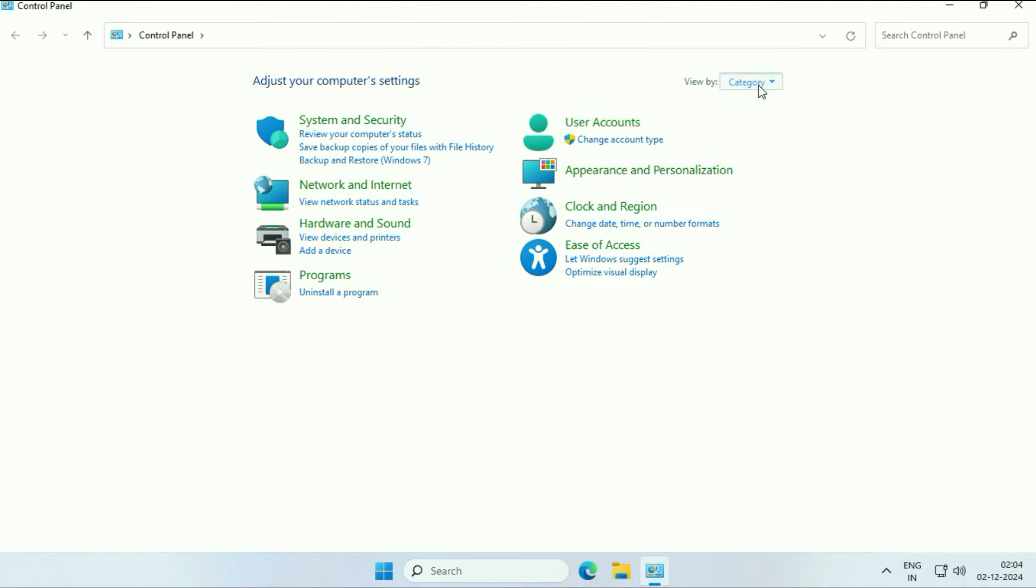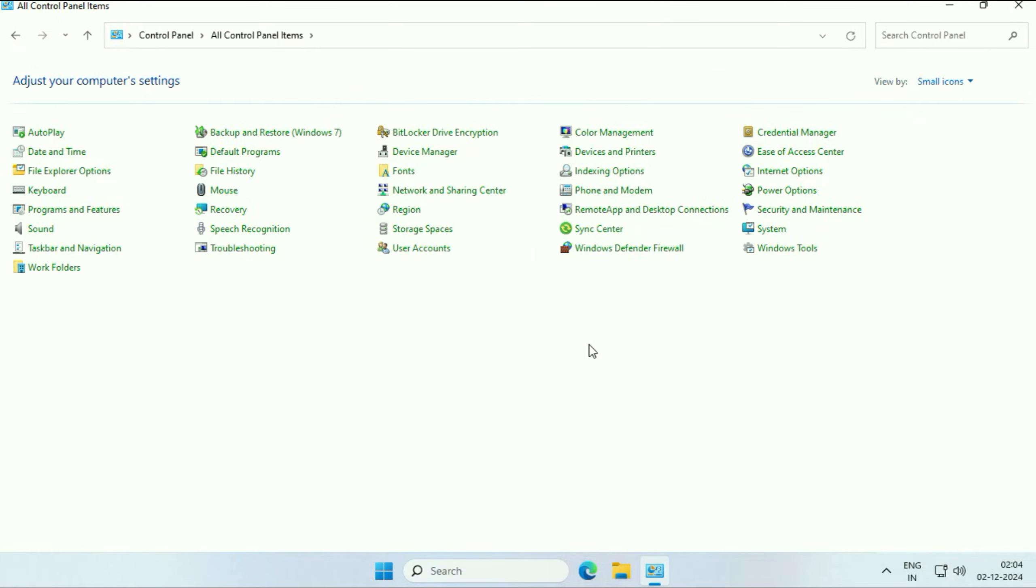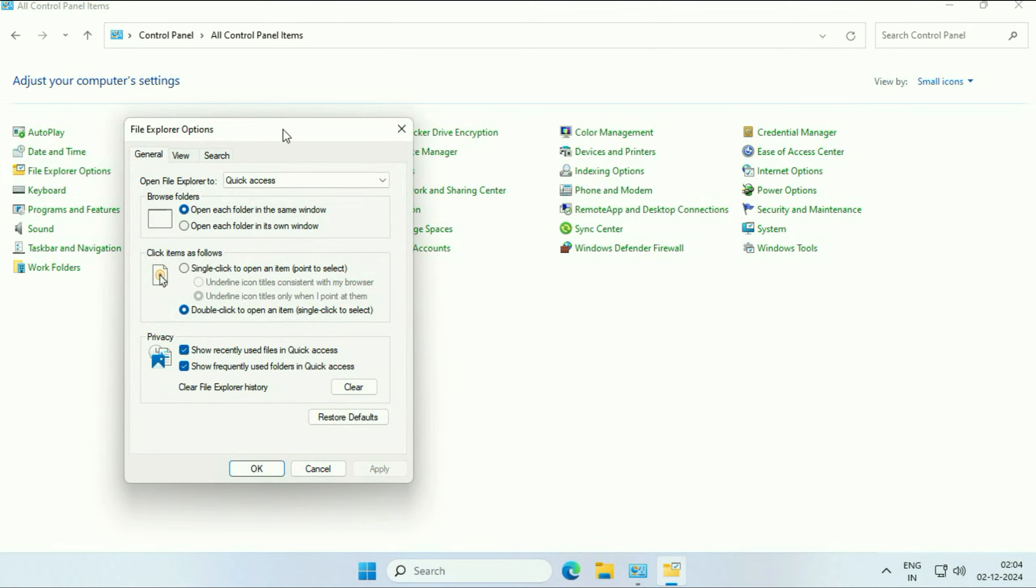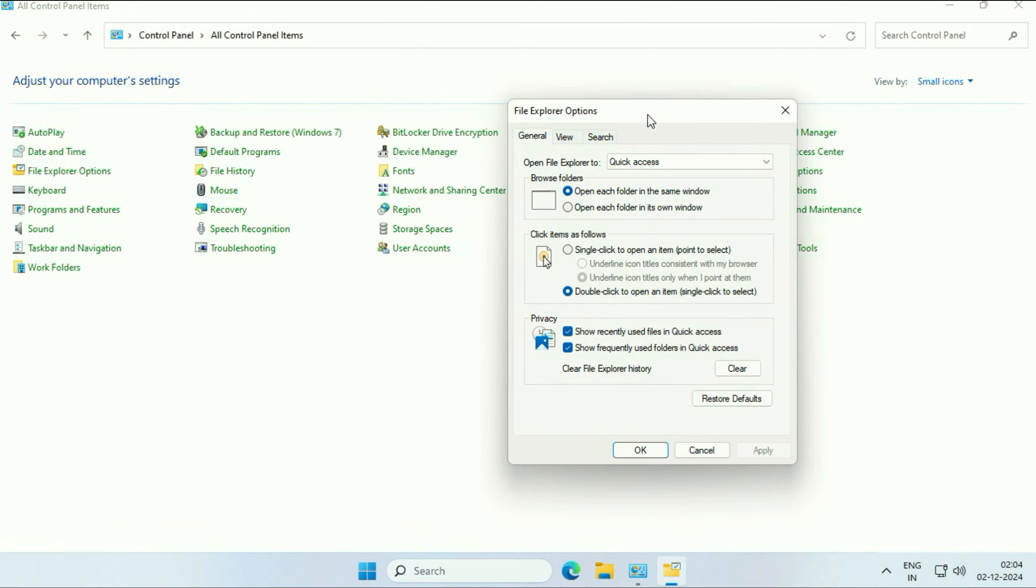After that, click on 'File Explorer Options.' Now here, click on the 'General' tab. After that, click on 'Clear,' then click on 'Restore Defaults.'